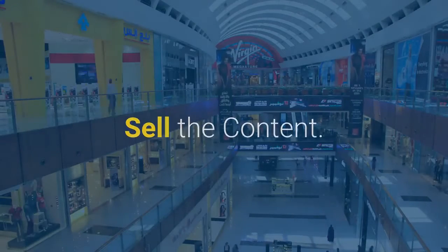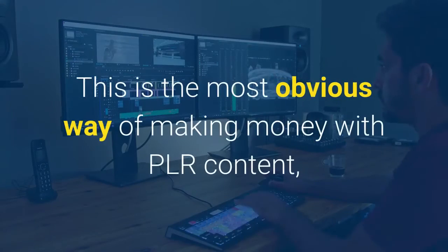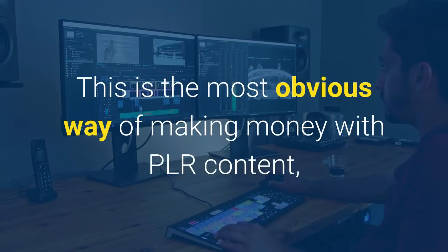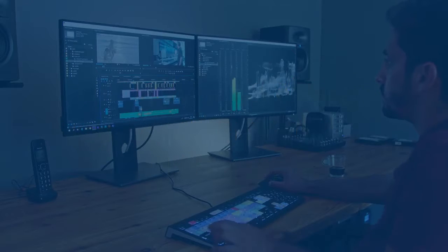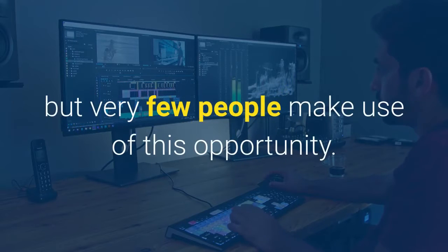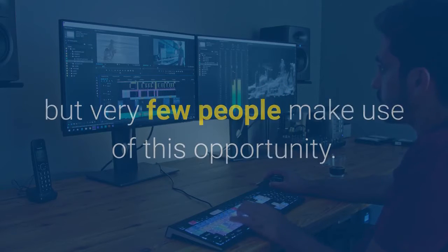Sell the content. This is the most obvious way of making money with PLR content, but very few people make use of this opportunity.